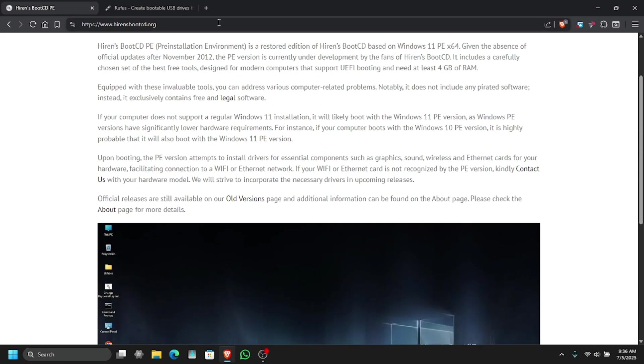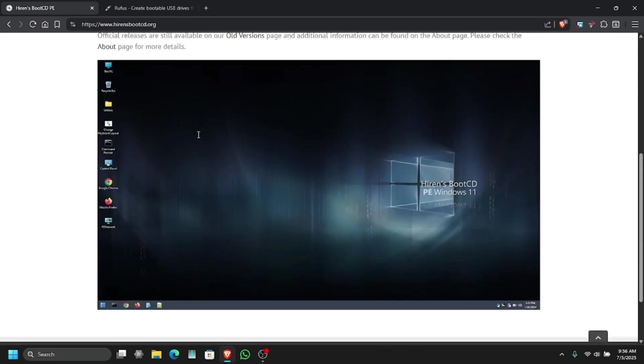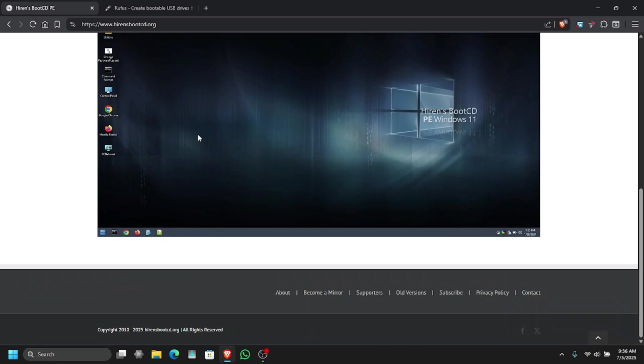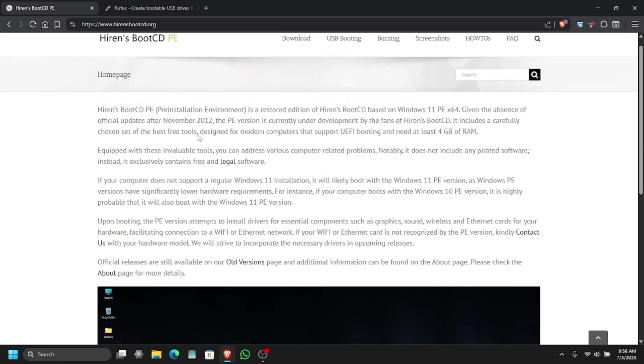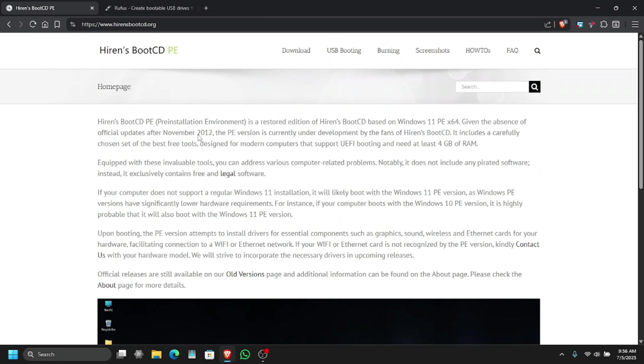To download this, all you have to do is go to this link. I will put the link in the description so you can download it for yourself. In here we need to go to the download section which is right on the top.